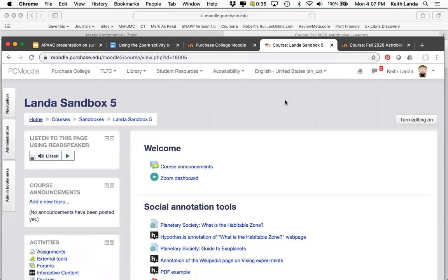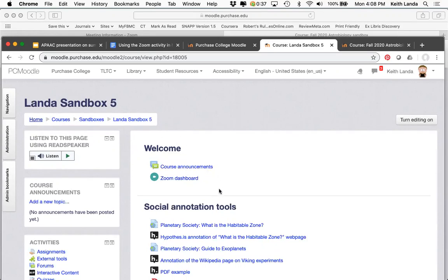Here's a course where I'm logged in as the instructor. I've already added the Zoom activity. I want to emphasize — you really only need to add one of these activities to your course. Essentially what it does is provide a connection from your course in Moodle to a dashboard for your Zoom account that is pegged to your account and to the course you're coming in from.